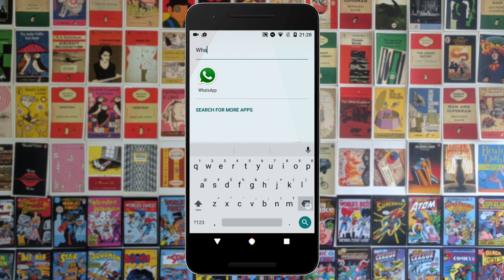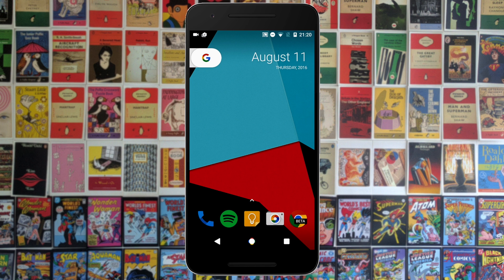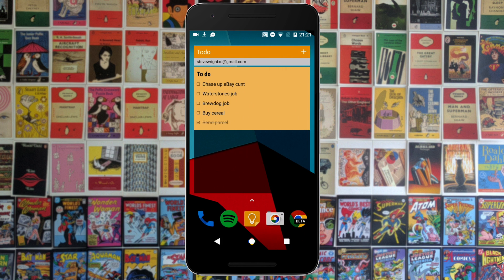Below the search bar you've got four suggested apps as well. Going back to the home screen, you can see that the traditional Android search bar has been replaced by this little tab with the new Google search logo. Then on the right you have the date, the day of the week, and the year.